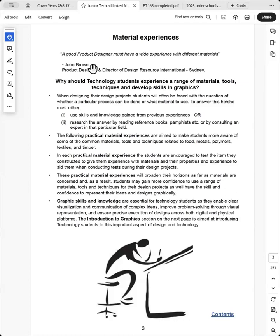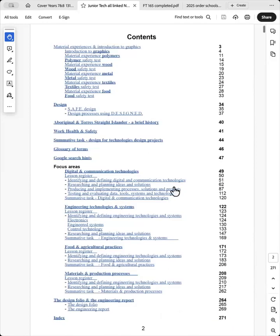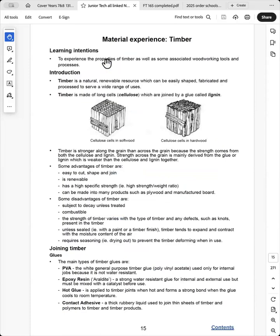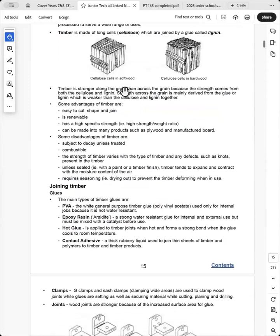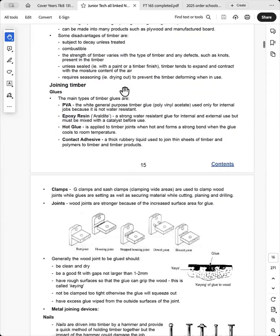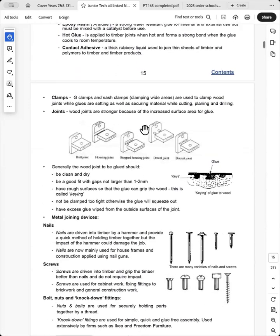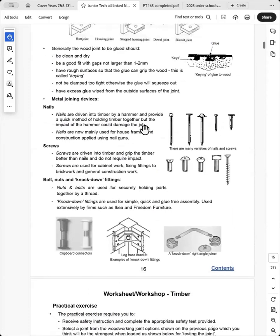So I've provided introductory material experiences for polymers, timbers, metal, textiles and food. So the students are given simple tasks to do so that they can develop their skills in the material that they will be using. So let's use wood as an example. So they are provided with a bit of background information on timber, the method of joining.